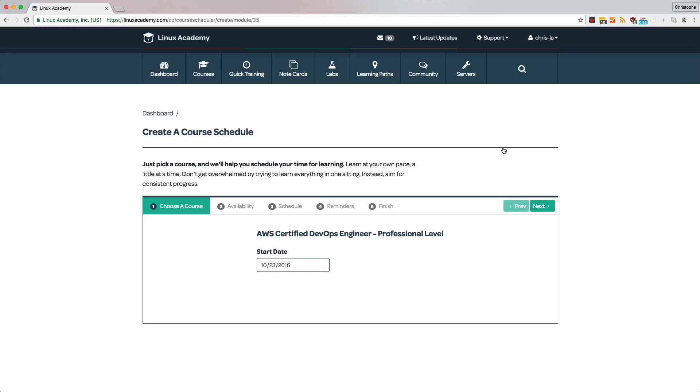You can have a course schedule for every course that you take, and in fact, let's take a look at how we can create one with this AWS Certified DevOps Engineer course.